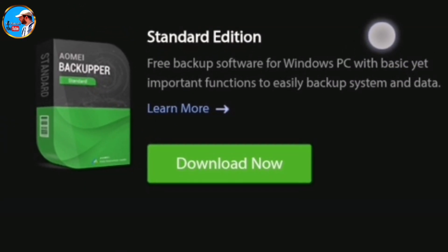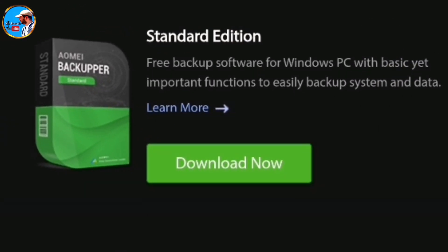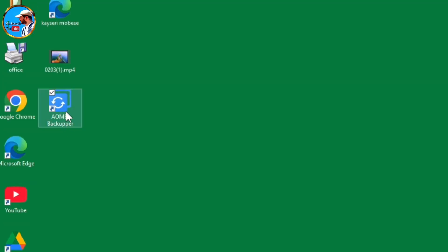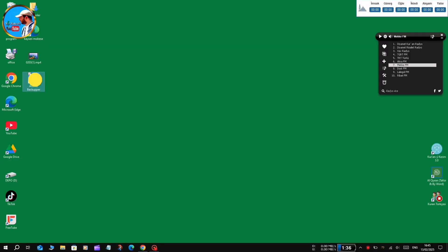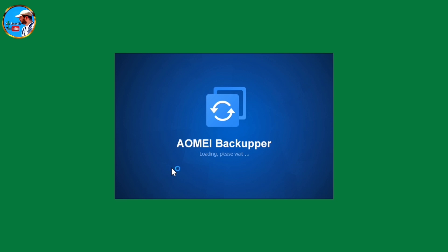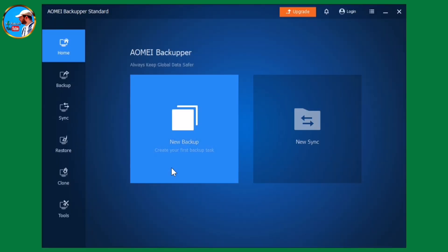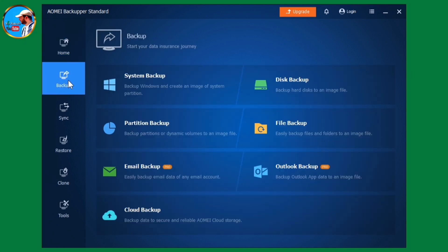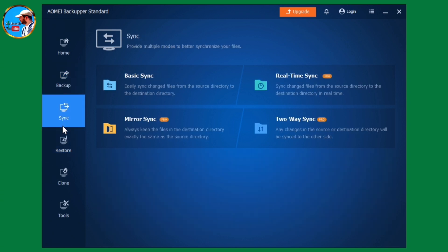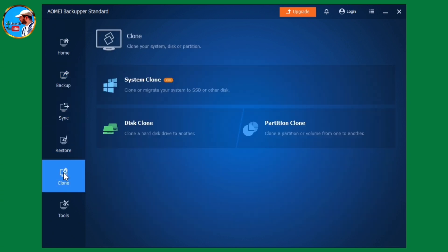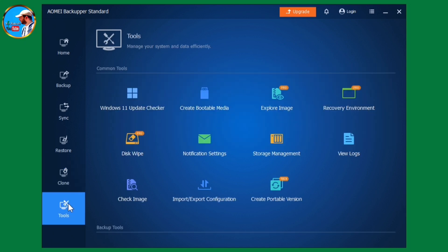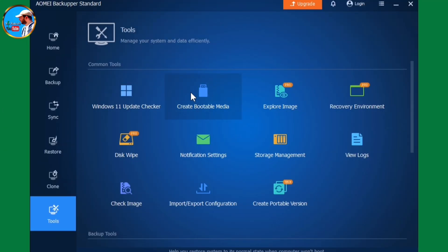We installed the program, downloaded it to our Windows, and start it by clicking on it. As you can see, there are many options. You can backup the existing C partition, backup your disk completely, or backup your disk to another disk. You can create an exact copy of your disk, which will be very useful when you get a new disk.